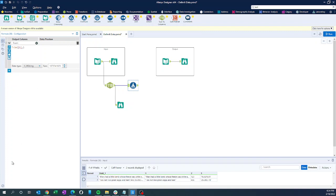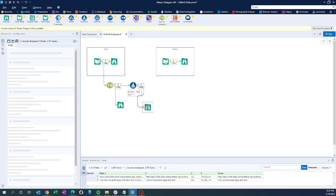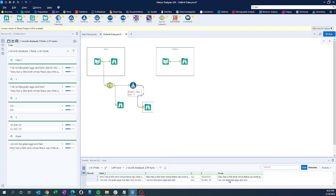We need to trim double quotes, so we'll put double quotes in single quotes to trim it. Looking at the data preview, we have created a new column called 'poem' and we have removed the double quotes. You can compare column name one with the poem column — the quotes have been cleaned.